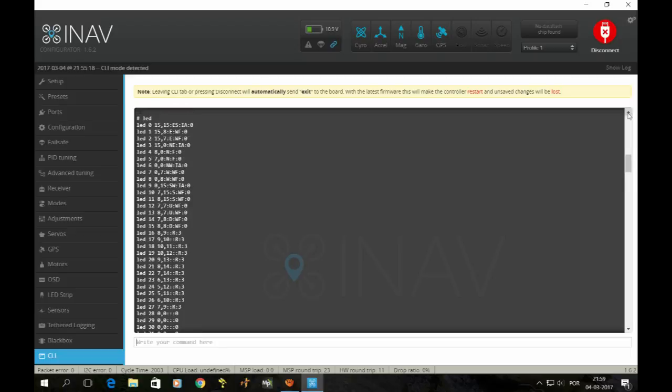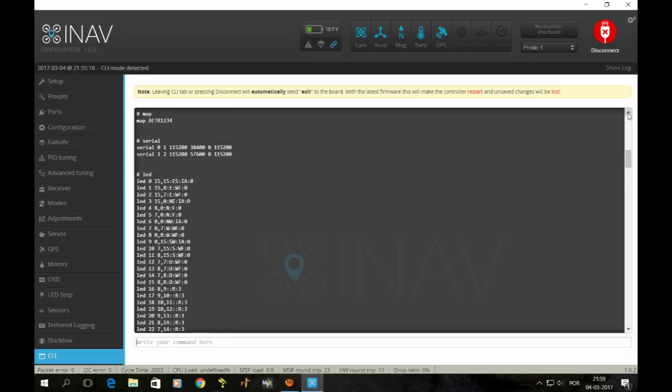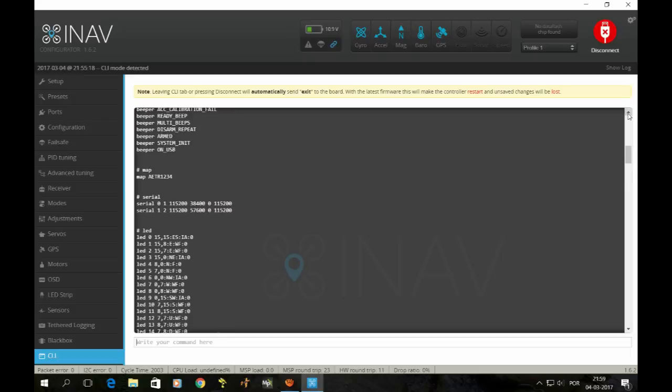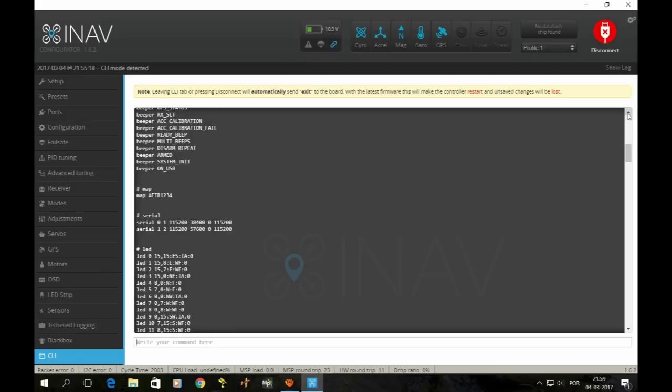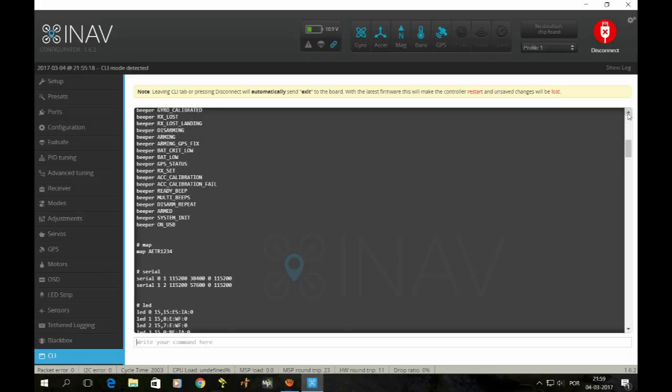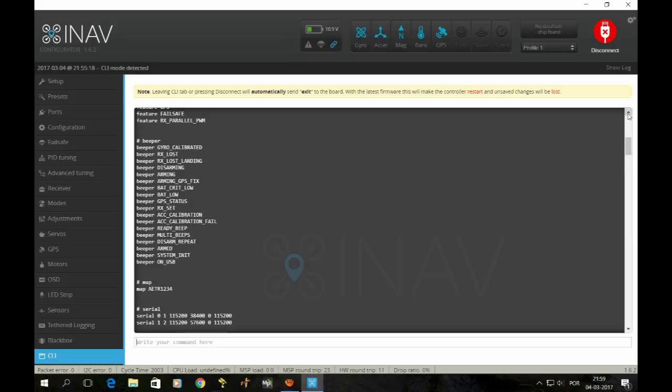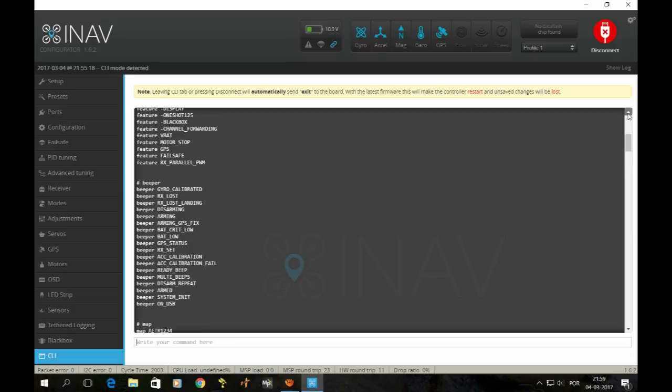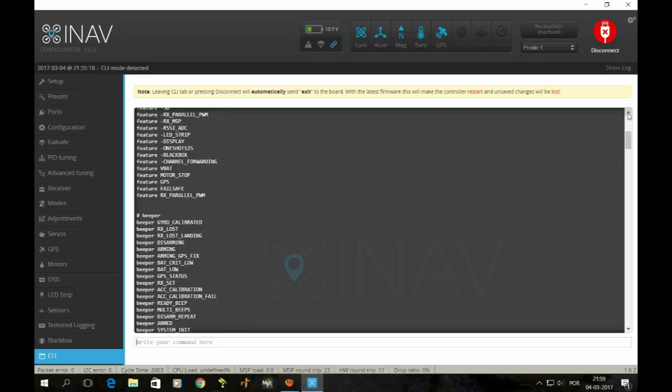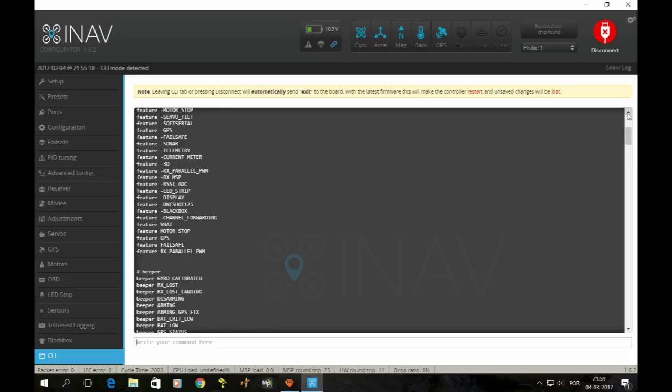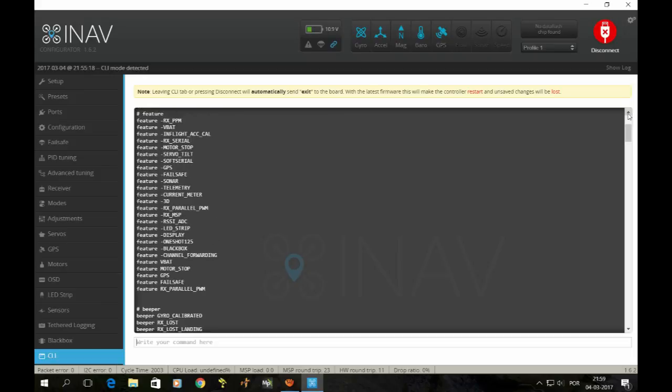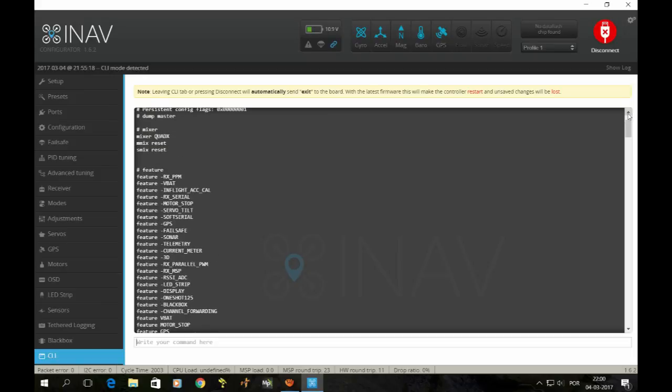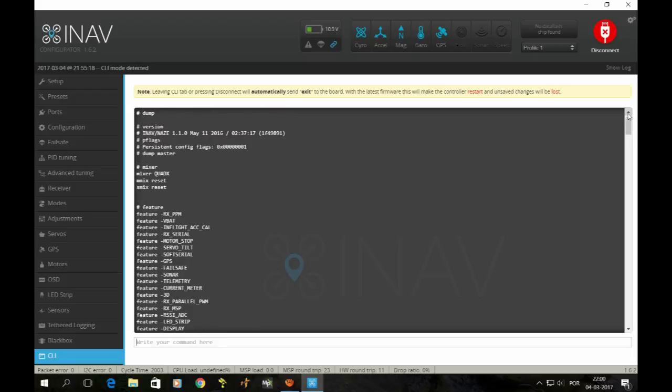These are for the LEDs. We don't have any LEDs, so this is all pretty much stock. Beeper on USB, armed, disarm repeat. Settings for the beeper, GPS. We don't have any flow sonar or speed controllers.